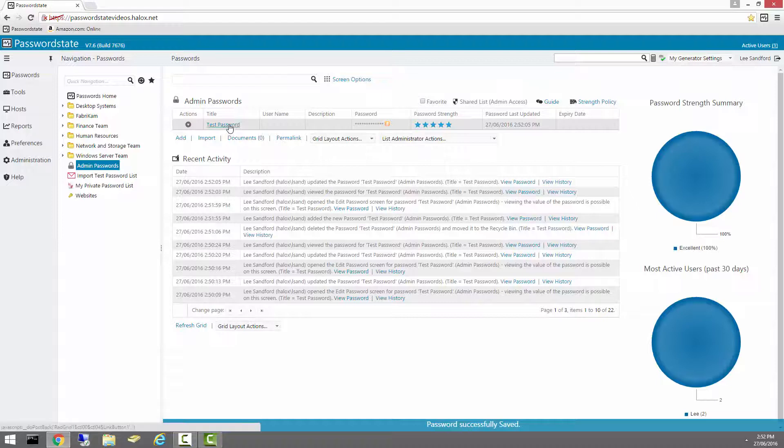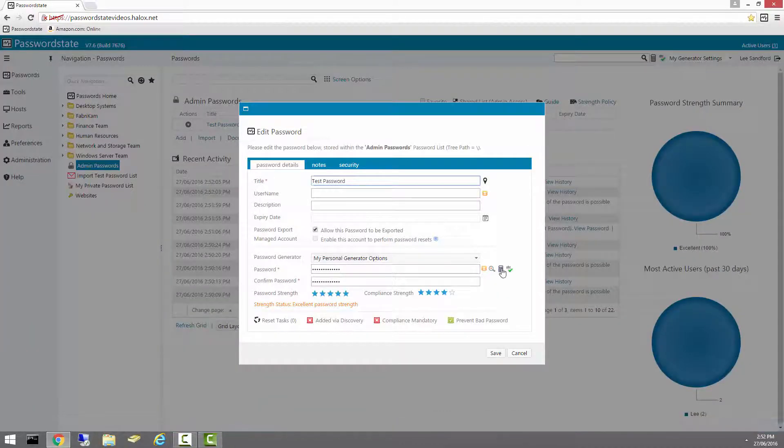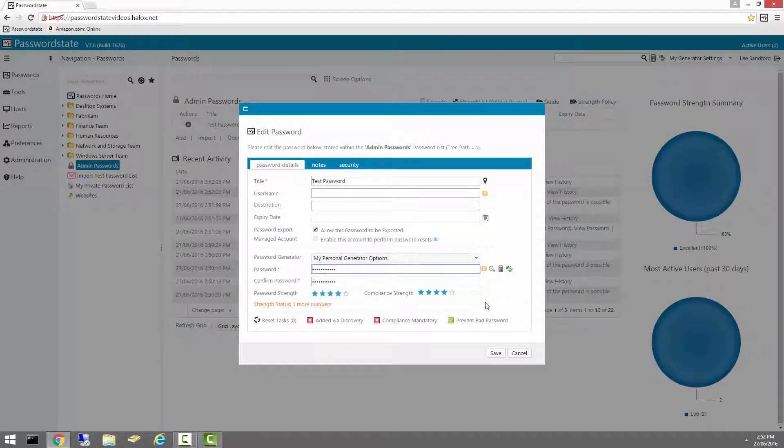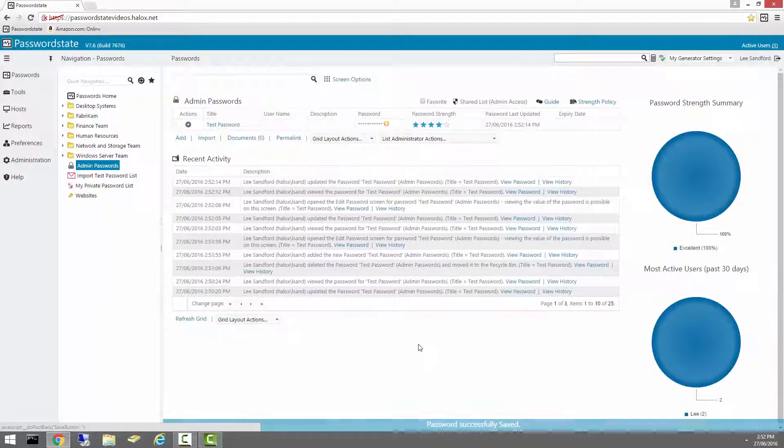And for this video I'll do one more change, so there's three changes to this now. This one starts with Stove.